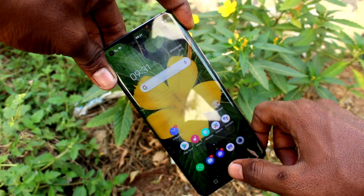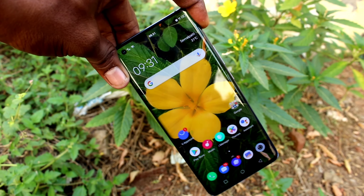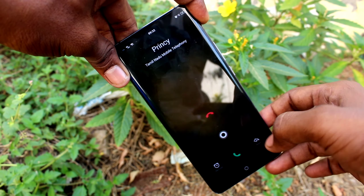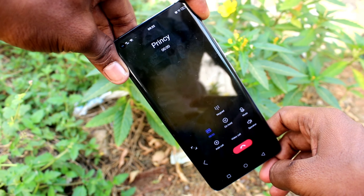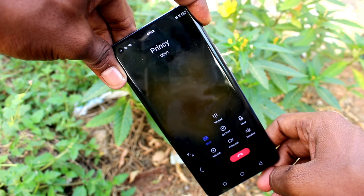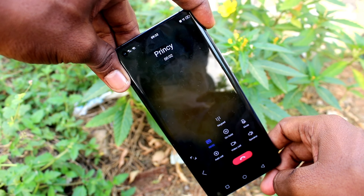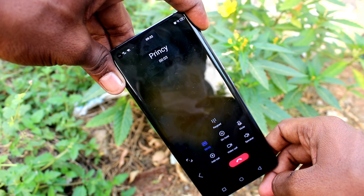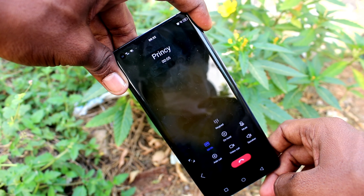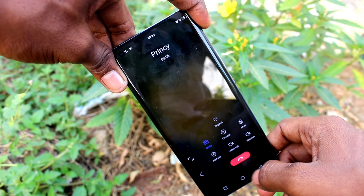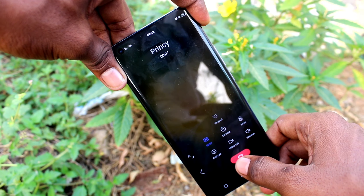Now if you select 'Record all calls automatically,' all incoming and outgoing calls will be recorded. Hello — call recording checking. Thank you.